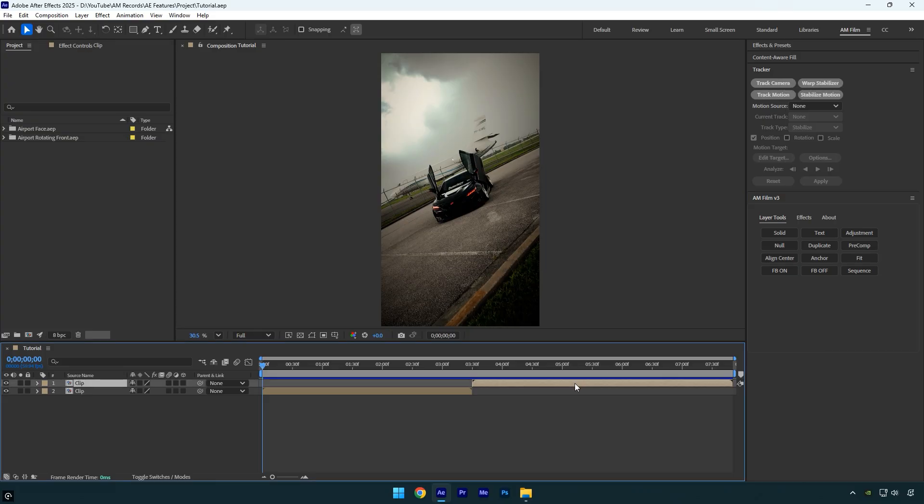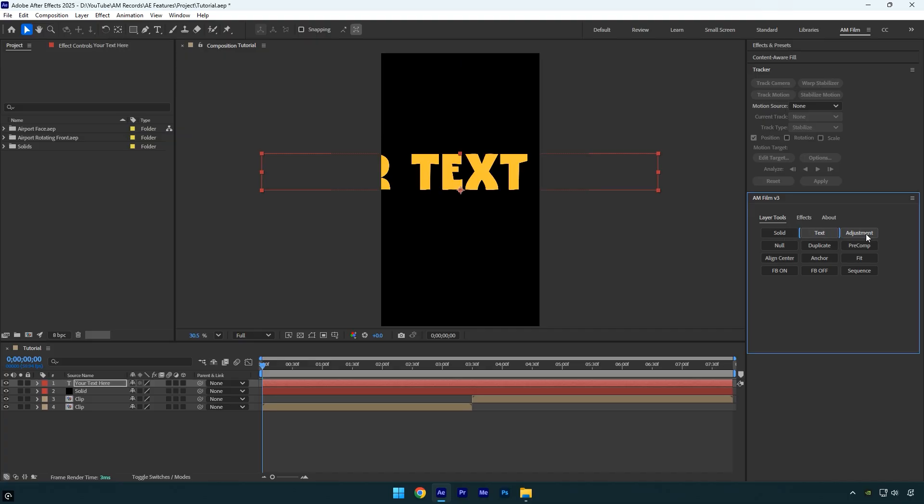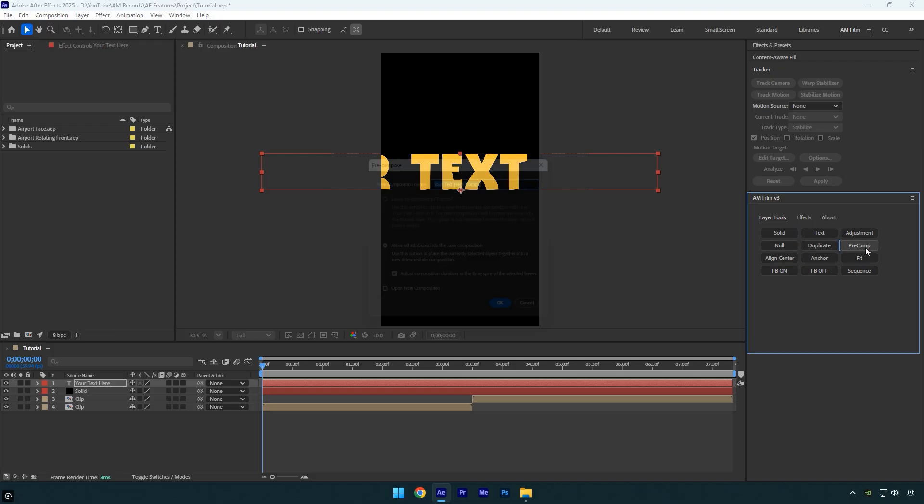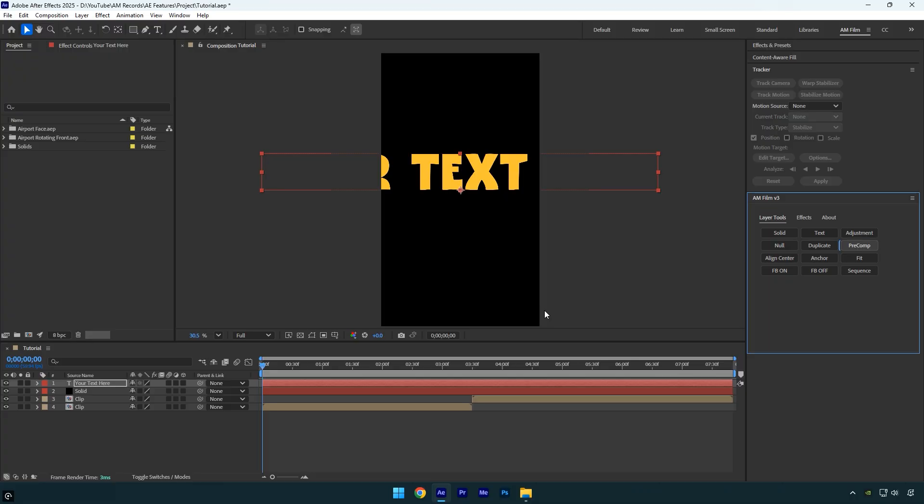So what does it do and how does it help you? In the panel you'll find several buttons such as Solid, Text, Adjustment, and more. By clicking any of these buttons, the panel will instantly create those layers for you in just seconds. It also includes pre-composition and duplicate buttons which make your workflow noticeably faster and more efficient.